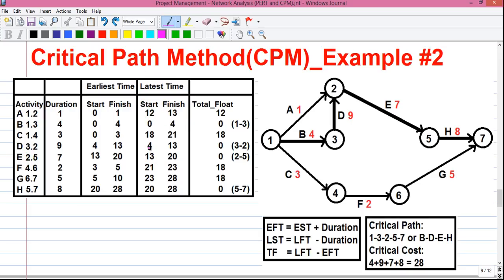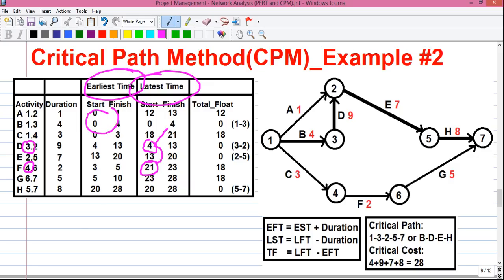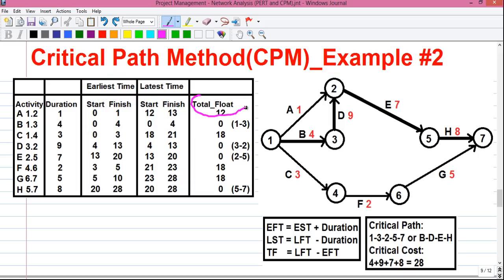Remember, while picking any value from the left-hand side, if we have multiple occurrences of the same number, we compare the two values and take the minimum value. So for latest time we take the minimum value, and for earliest time we take the maximum value. For earliest time, it is also called the forward pass calculation, because we read values as 1 to 2. But in the backward pass, we read them as 7 to 5.